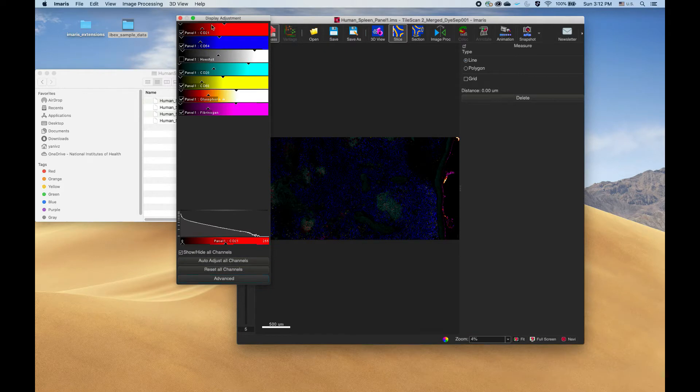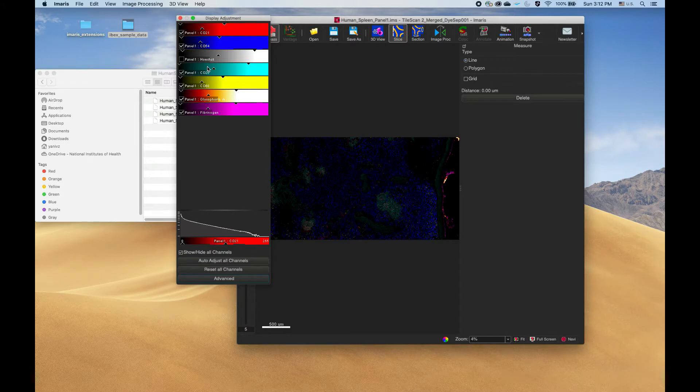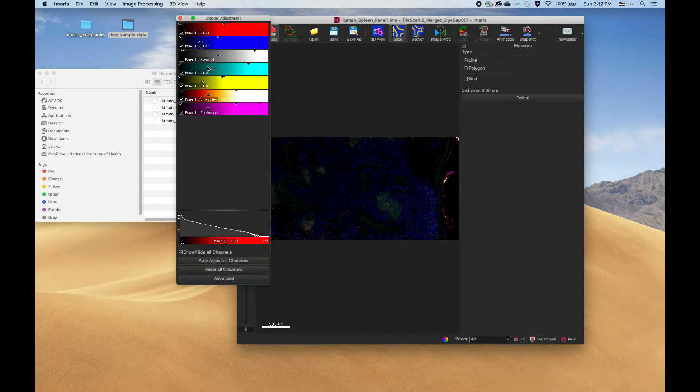What there is a requirement is on the channel names. The channel that we use for registration has to have the same name across all panels. That's how we identify corresponding channels.